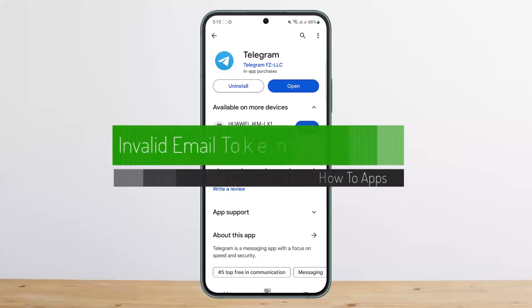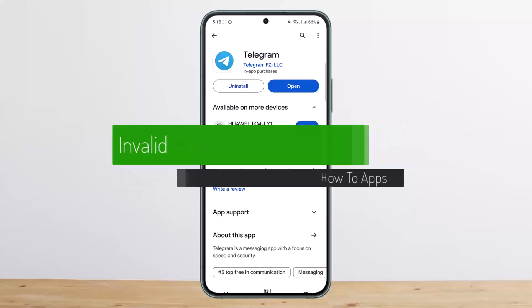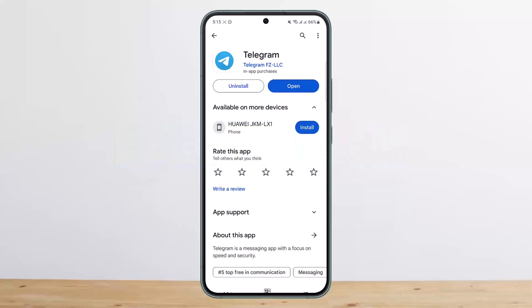How to fix invalid email token on Telegram. Hello everybody, welcome back to my channel. Today I'll guide you on how you can fix the invalid email token error on Telegram.